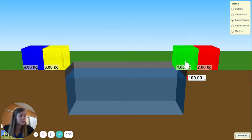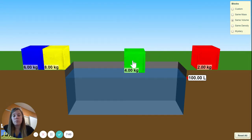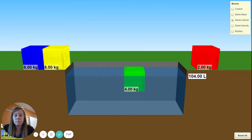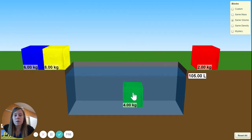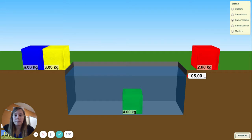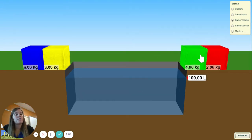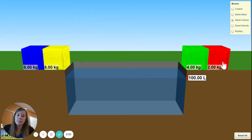Next, let's do the green. Fill in your mass for the green, which would be 4 kilograms. Drop it in. Did it float? Remember you have to pull it all the way down to get the correct volume. Then do your mass divided by your volume to get your density.